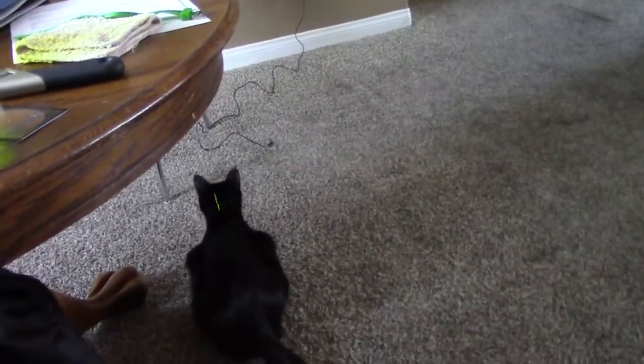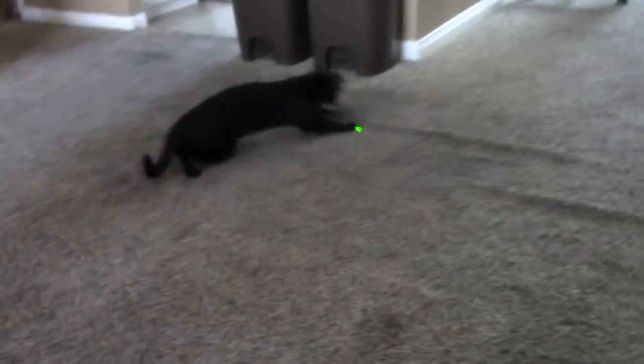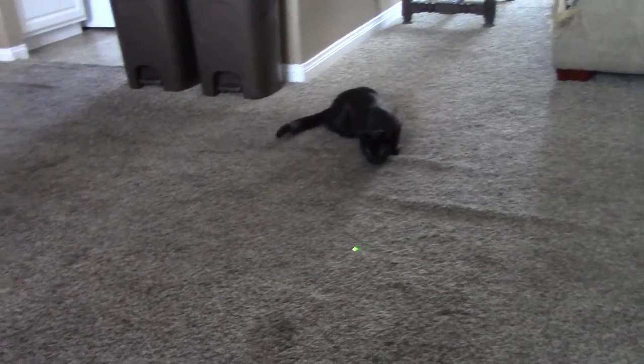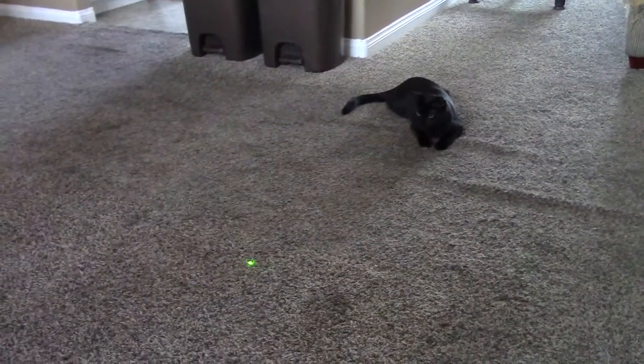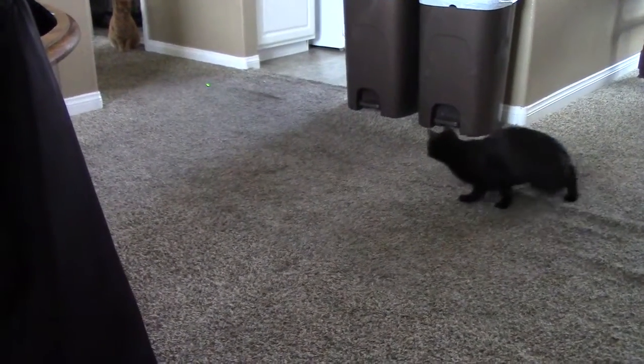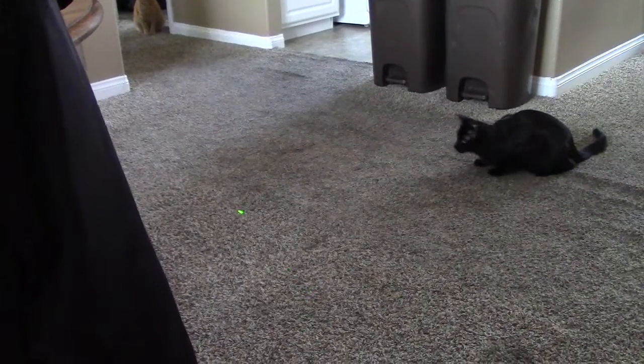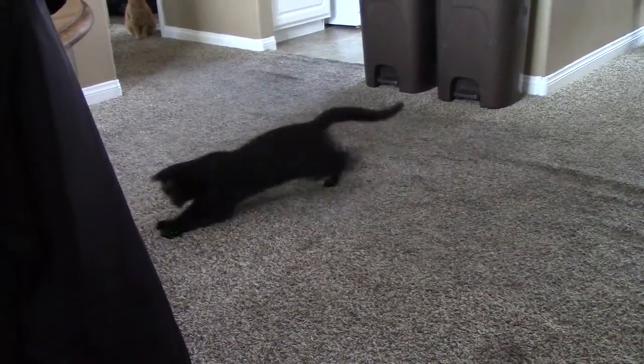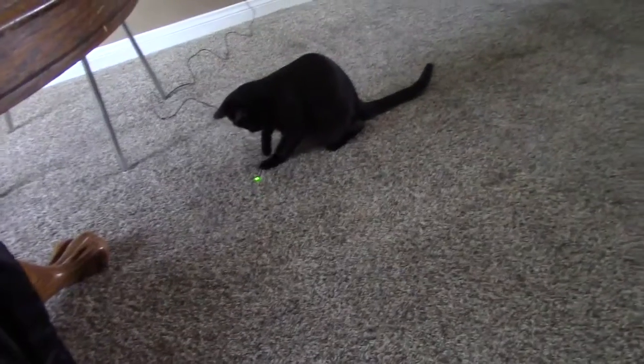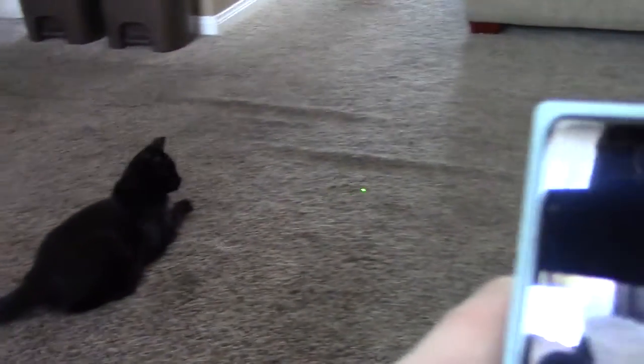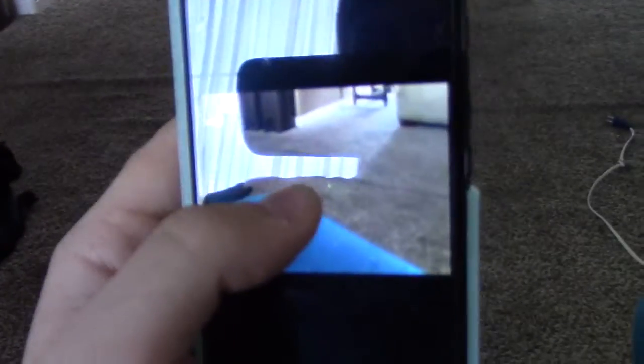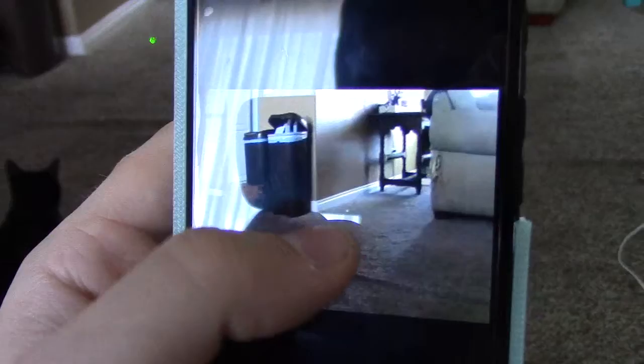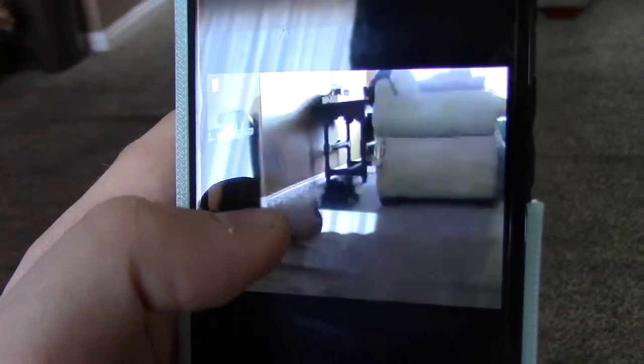You like lasers a lot. Oh, there's the other cat.